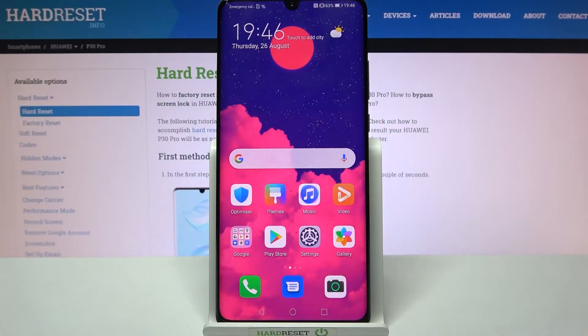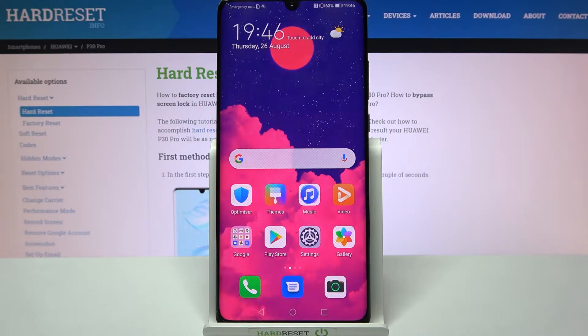Hi! In front of me is the Huawei P30 Pro and today I would like to show you how you can set up AppLock on this device.